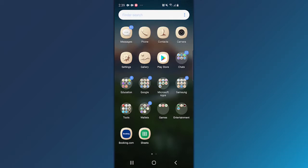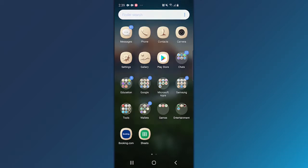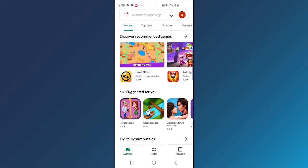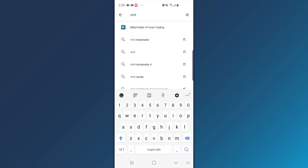Installing MT4 on your Android is quite easy. Open the Play Store on your mobile and locate MetaTrader 4 by entering the term MT4 in the search field.